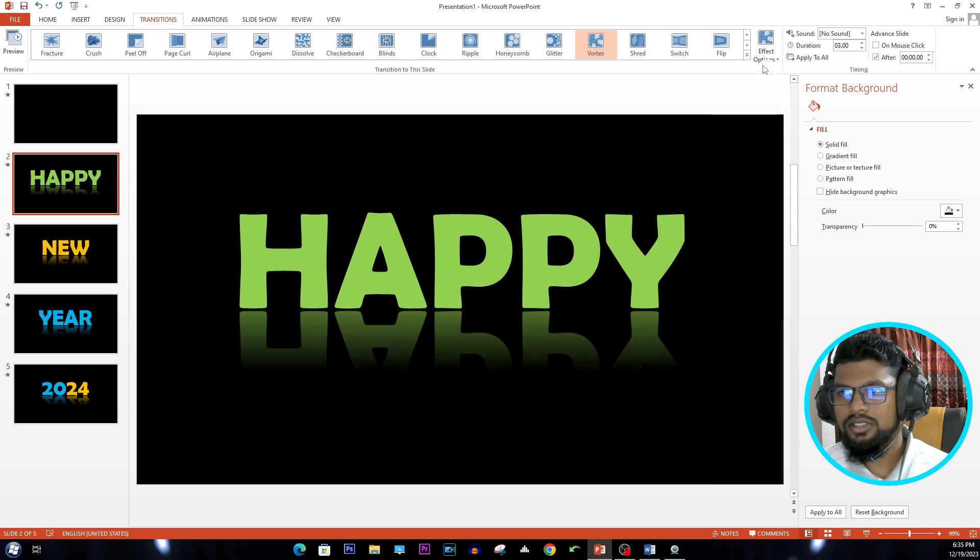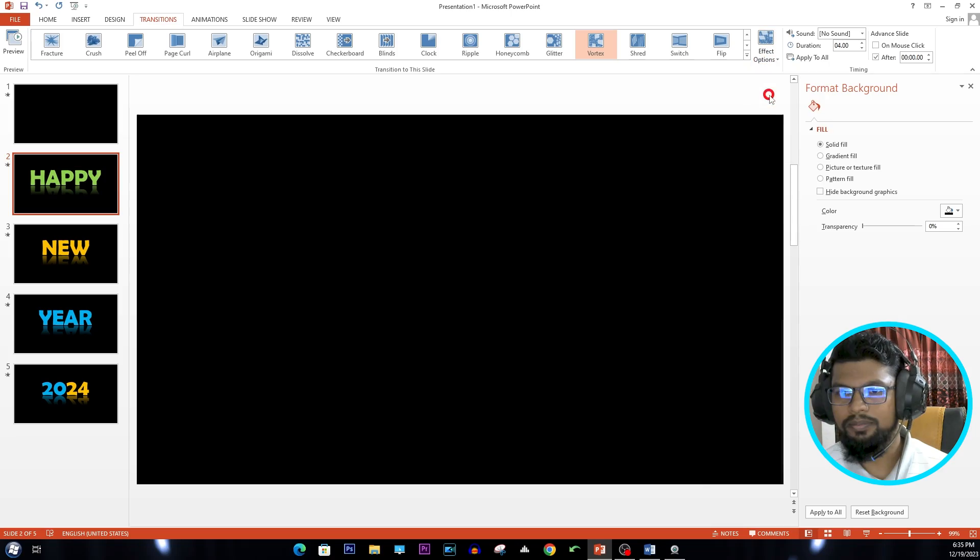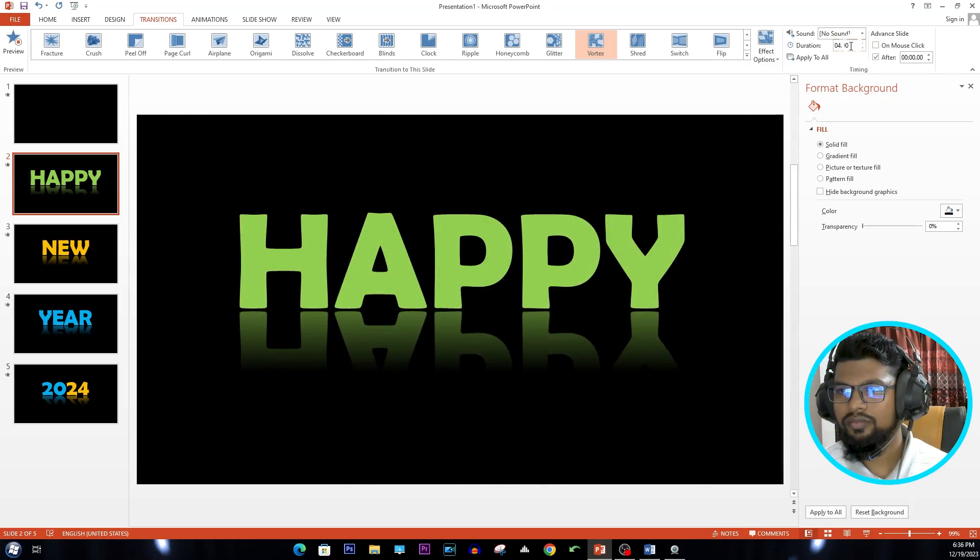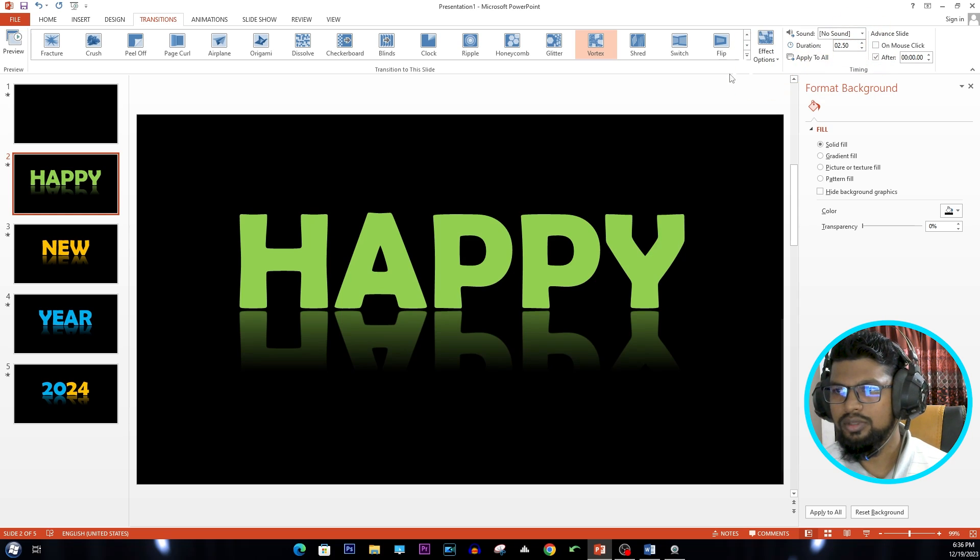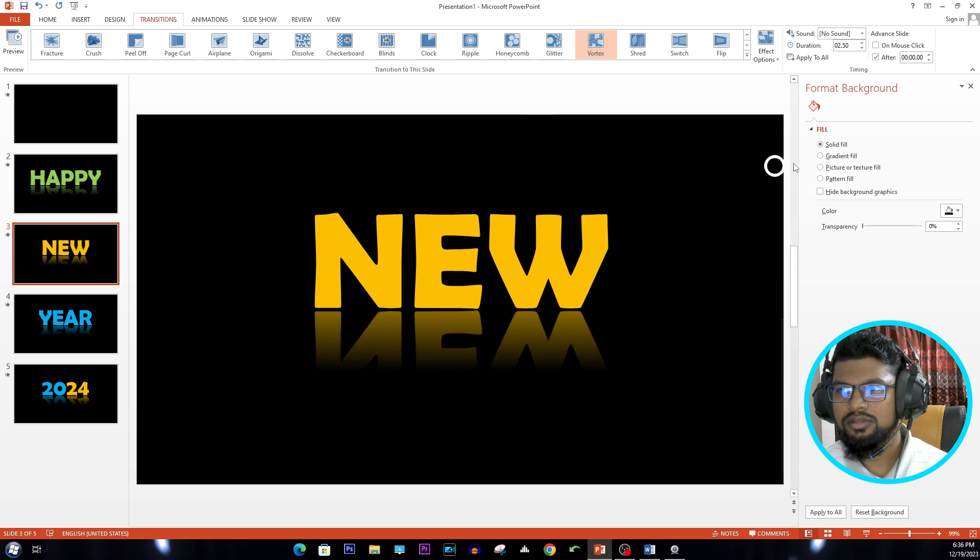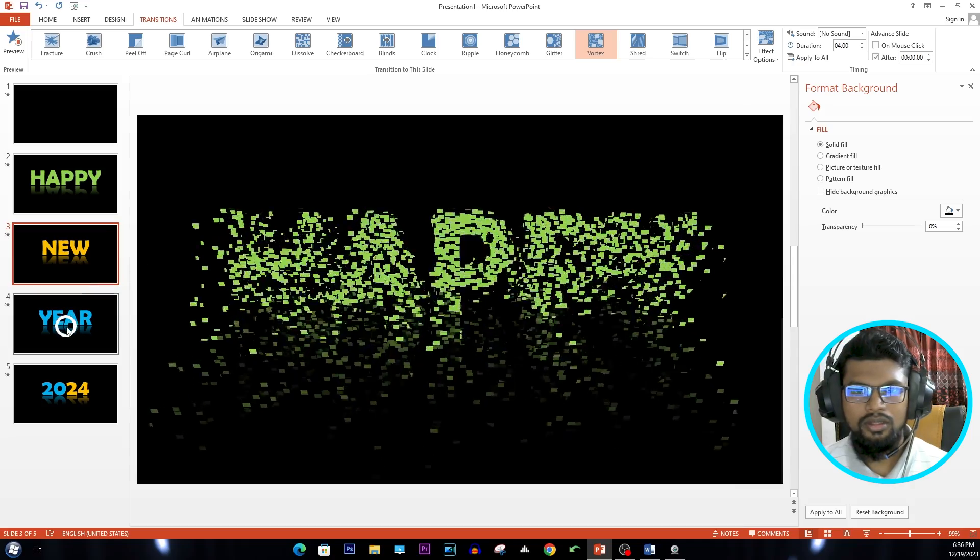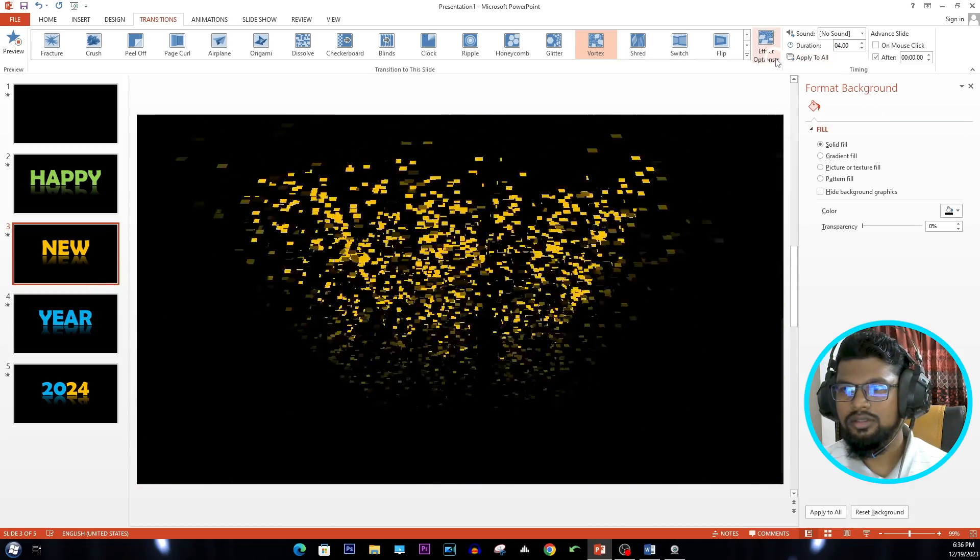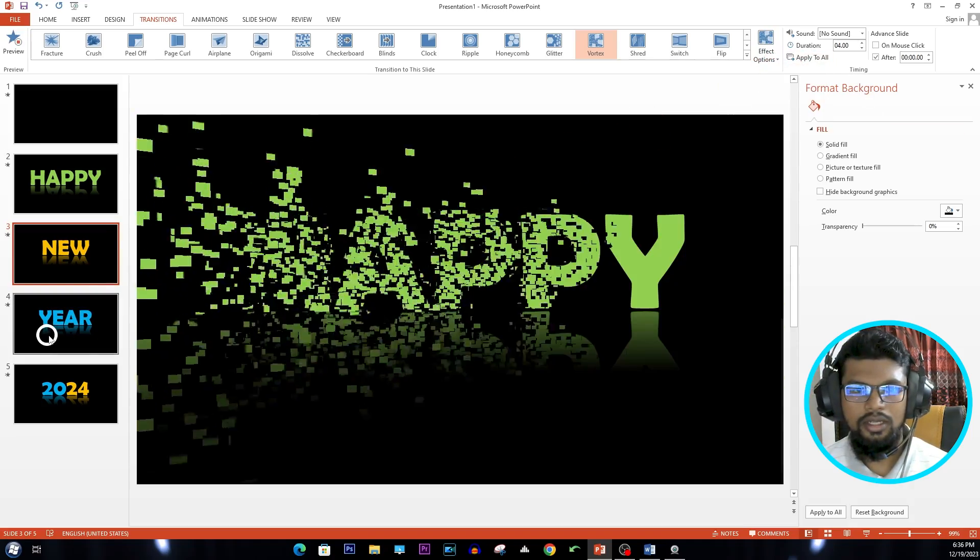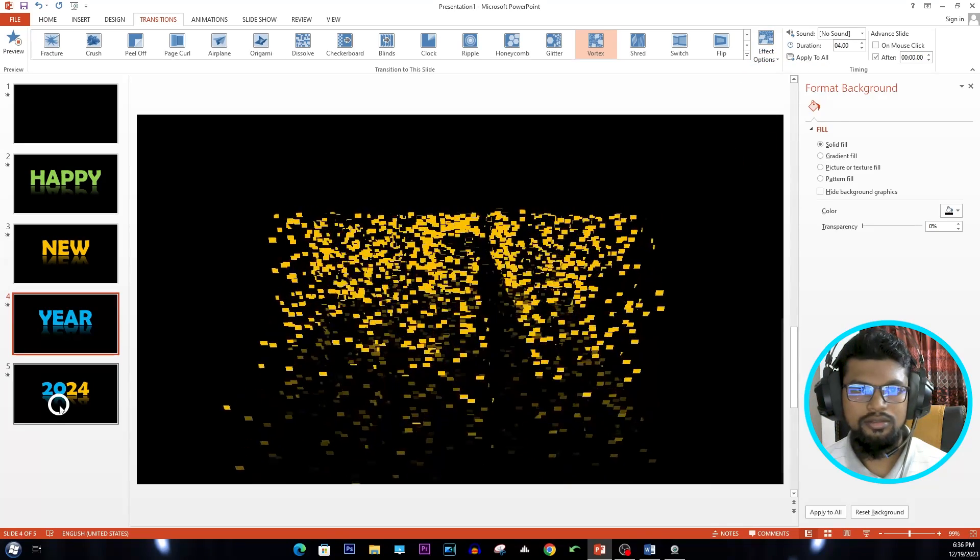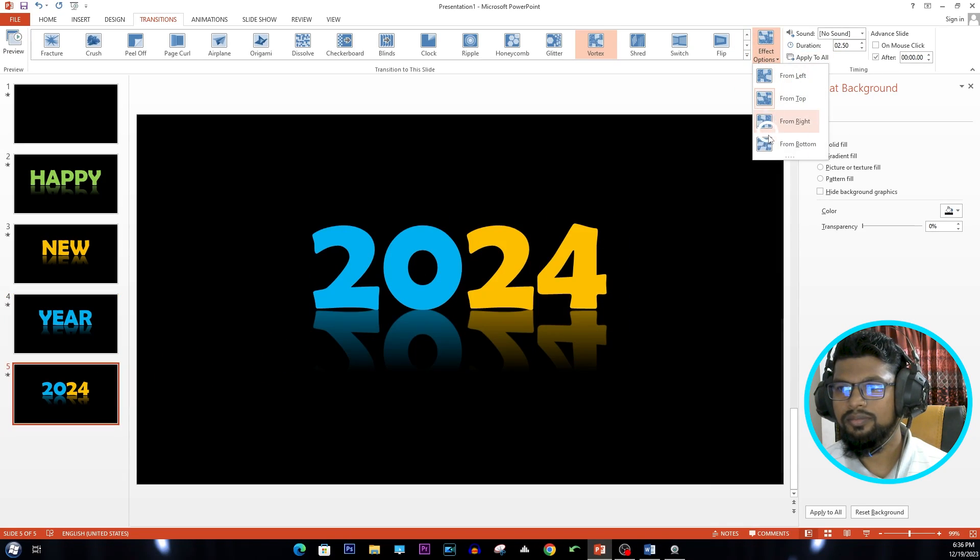Go to second slide and go to Effect Option - From Top. Duration three seconds or 2.5 seconds, Apply to All. And go to second slide, Effect Option is From Left. And third one is From Bottom, and fifth one is From Left.